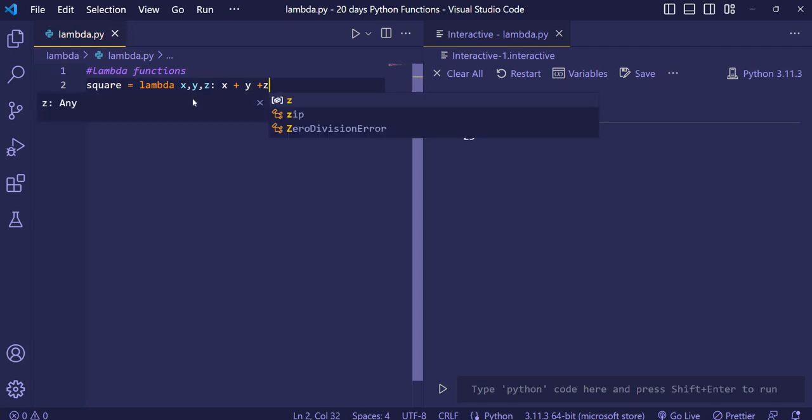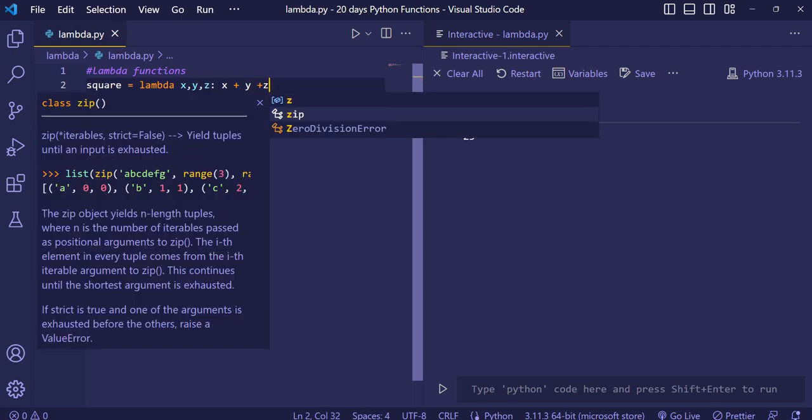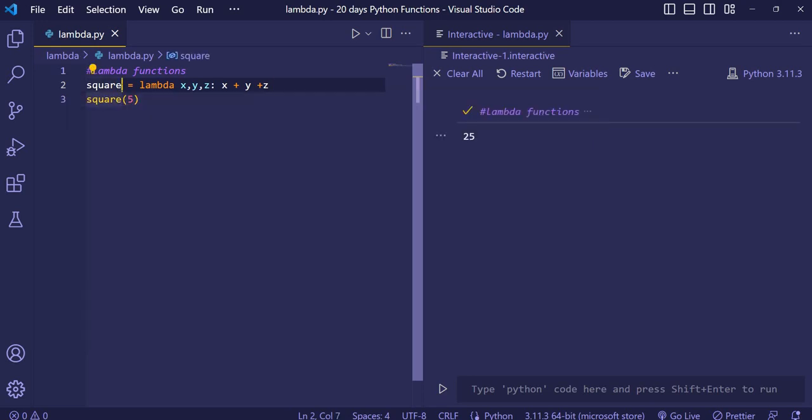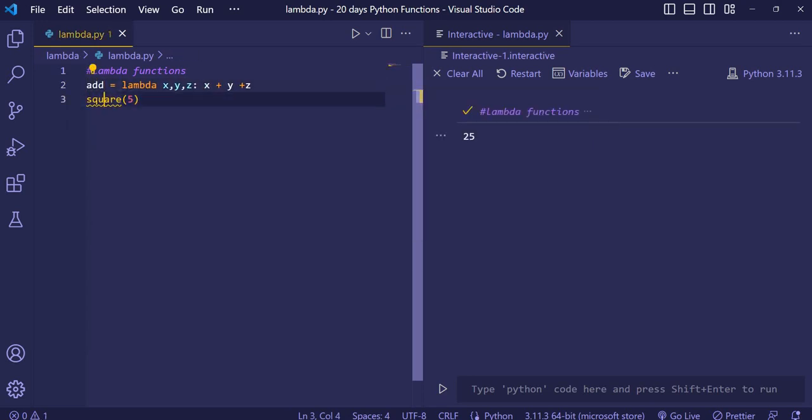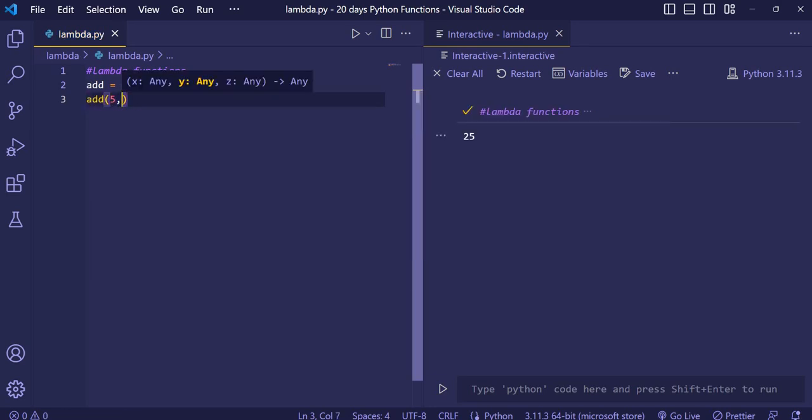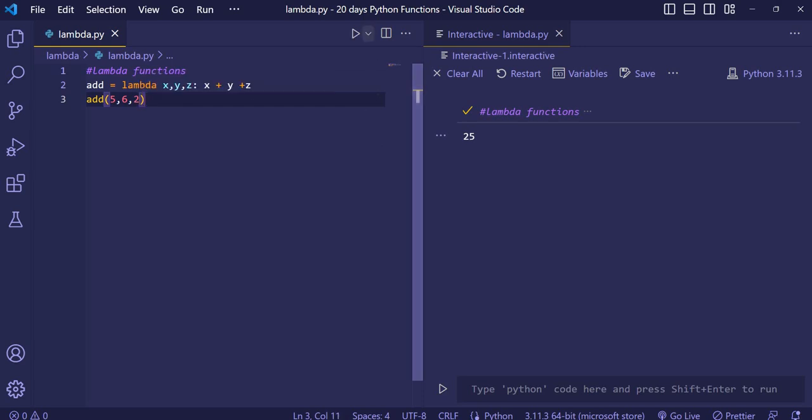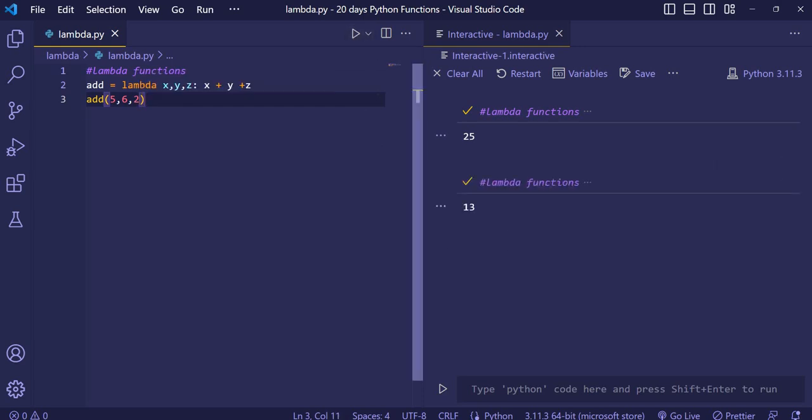Then I will just set, and here I change the name to add. And I will call add two values. When I print it, you will see 30. 6 plus 5 is 11, and then 2 is 13. 13 has been printed.